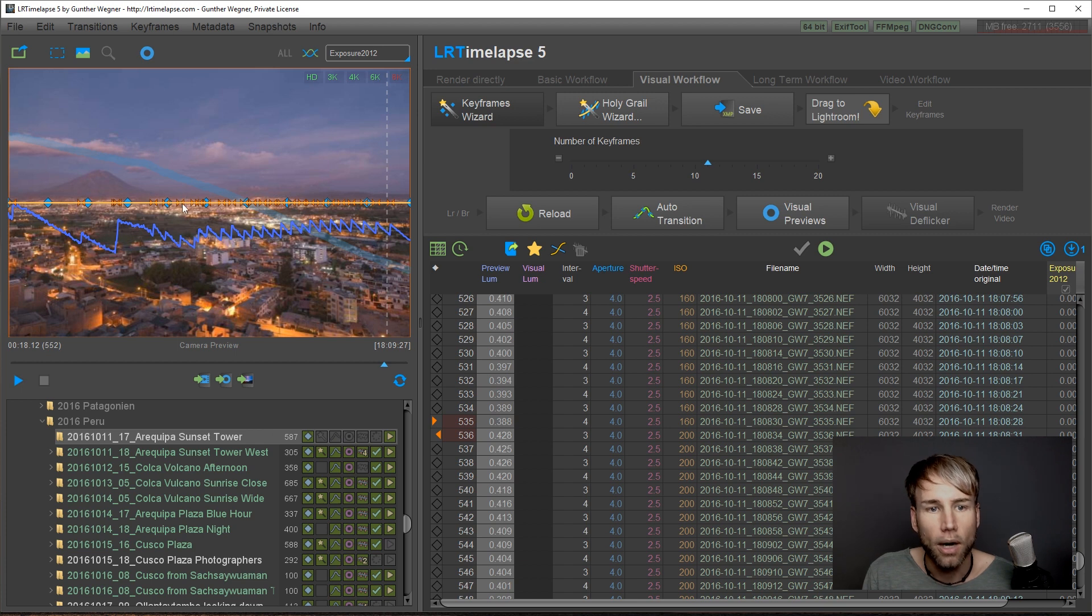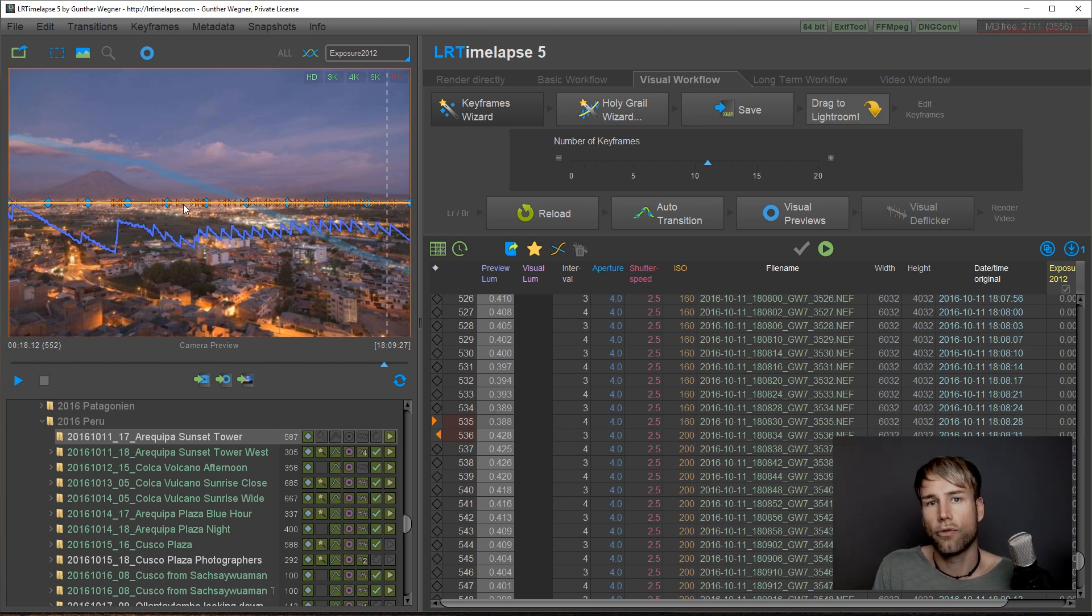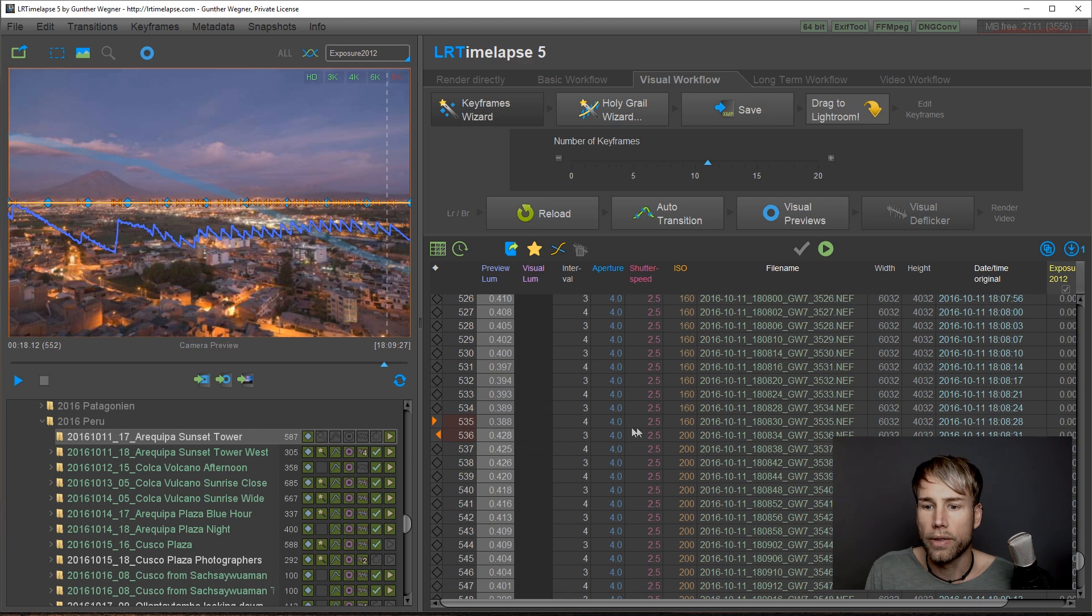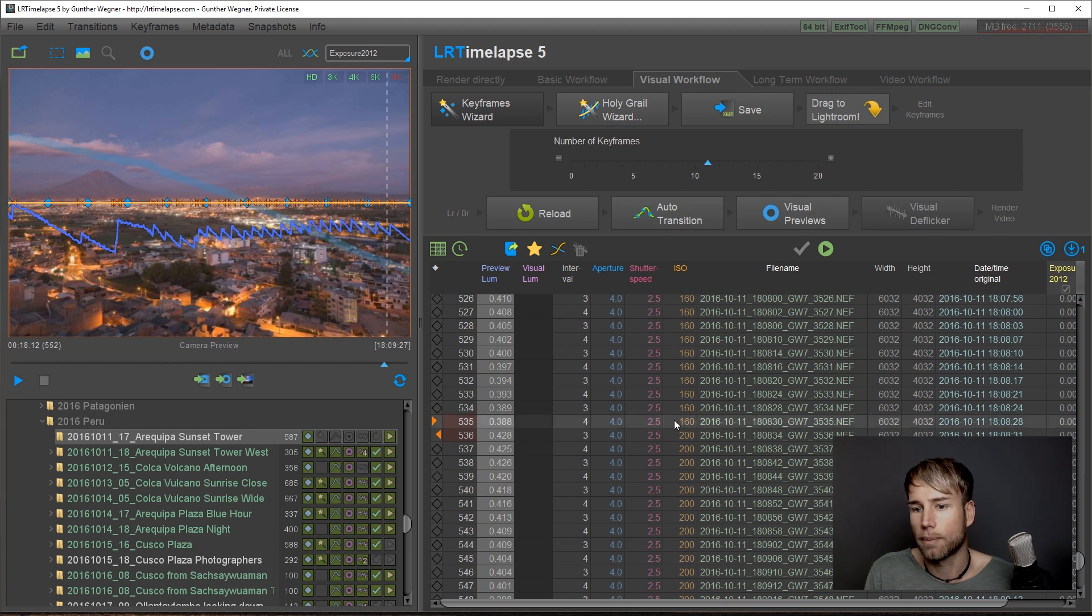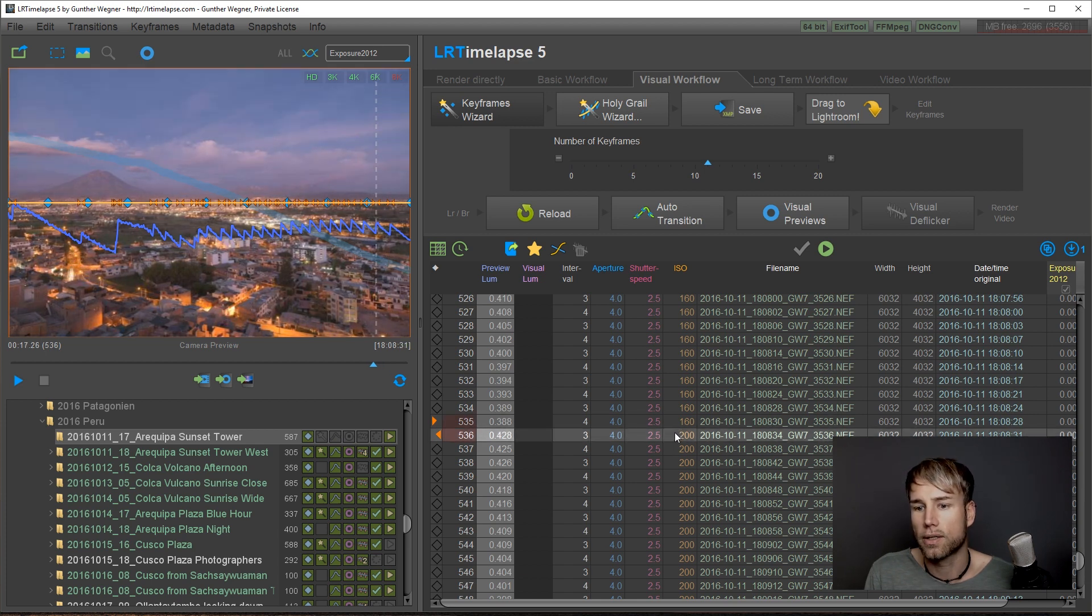They show where the adjustments of the camera settings have been made, in this case for example from ISO 160 to ISO 200.